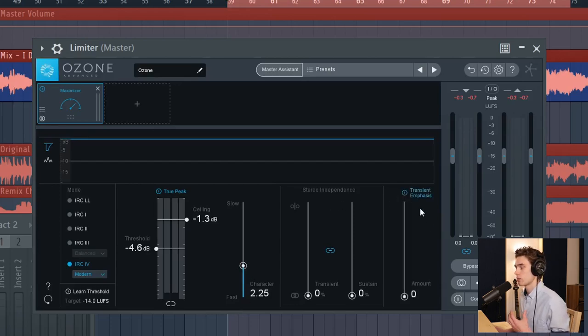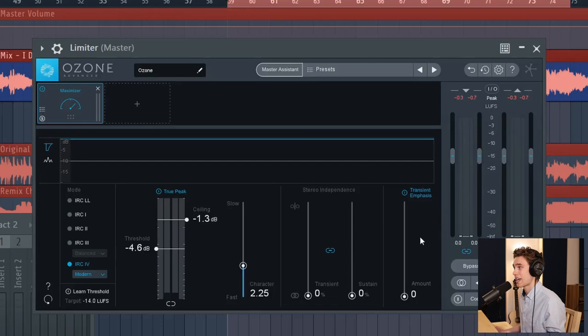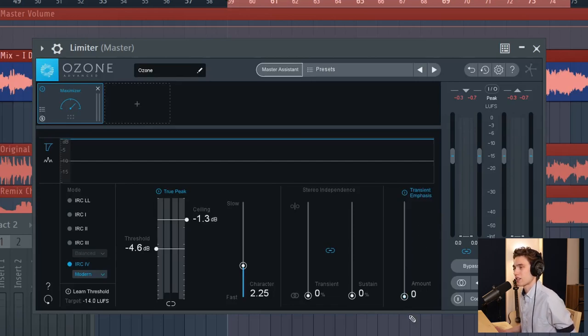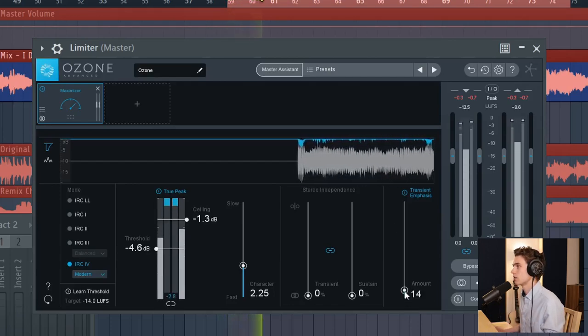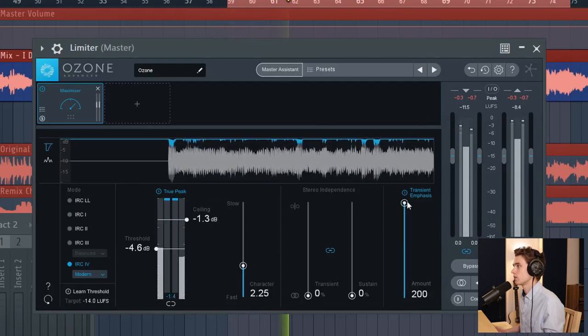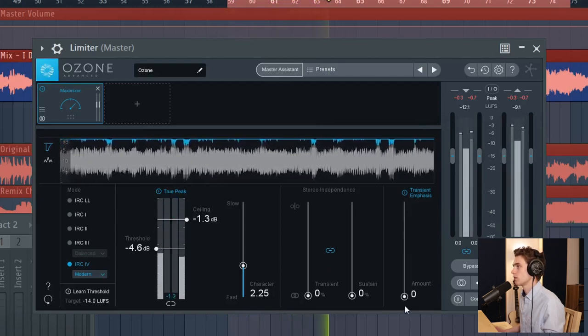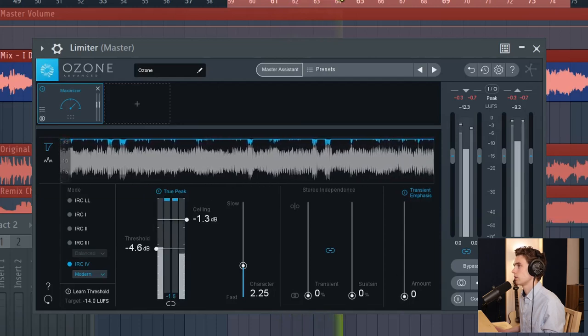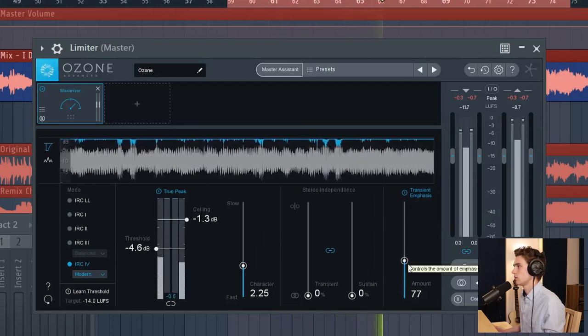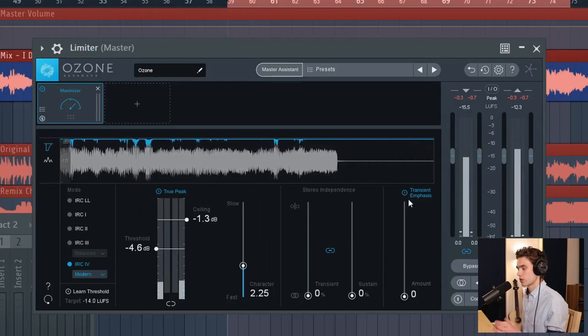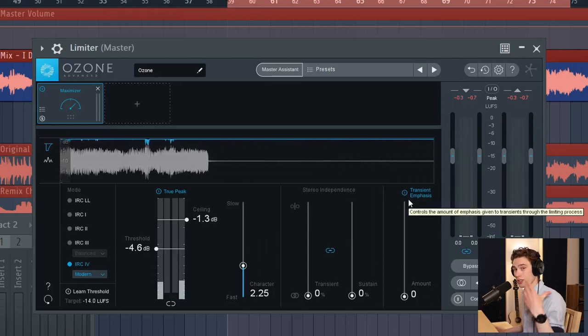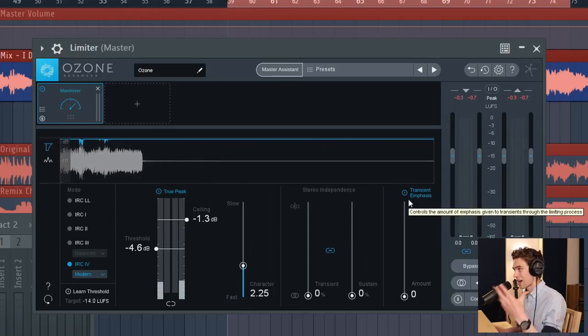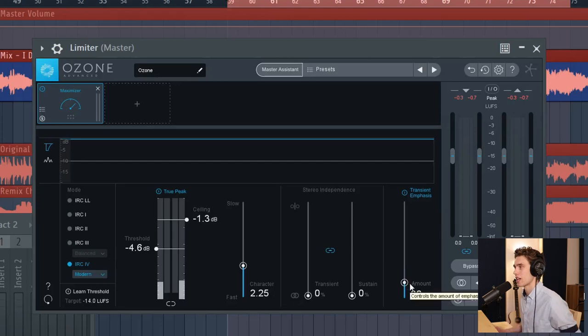Some limiters have tools to help make it seem like there's more dynamics in it. They all do this in different ways. Ozone has a transient emphasis tool. So if I push this up, things like the snare or the hi-hats might appear to poke out a little bit more. So let's take a listen. But as I push that all the way to the top, the whole song just started going crazy forward back in these headphones. So you don't want to push those tools too much, but potentially a little bit of that might sort of add a little bit of dynamics back into your song.